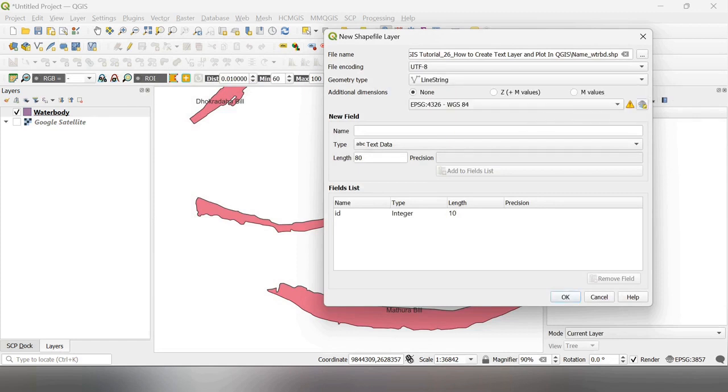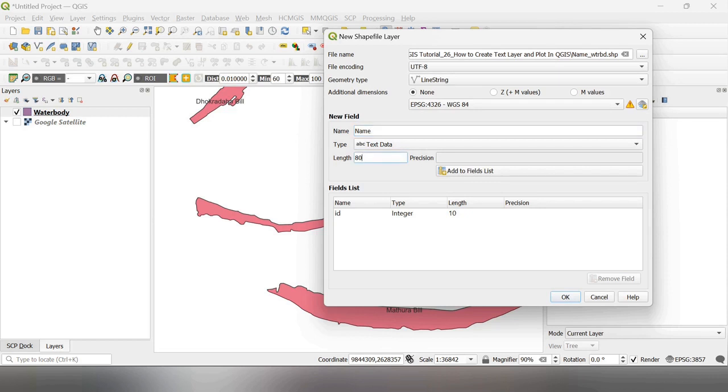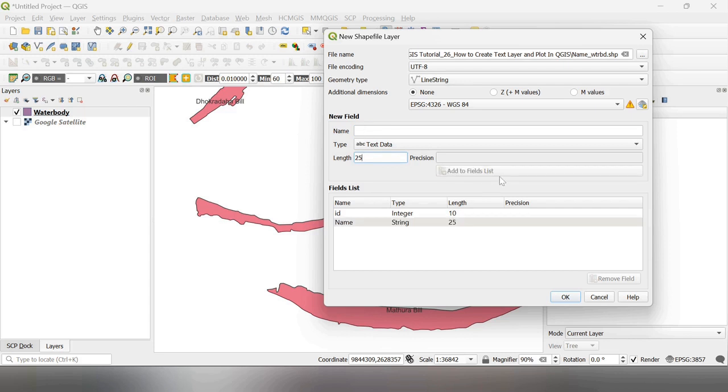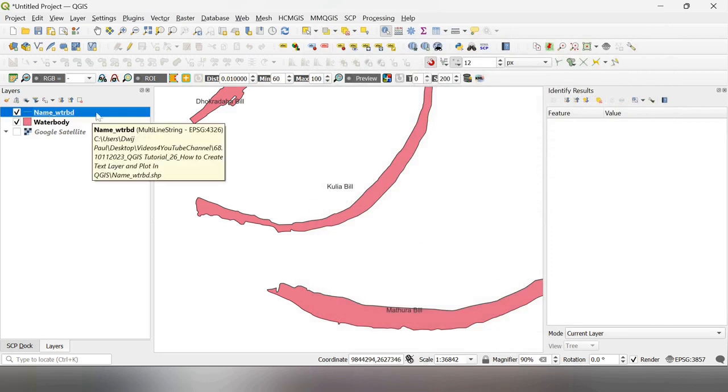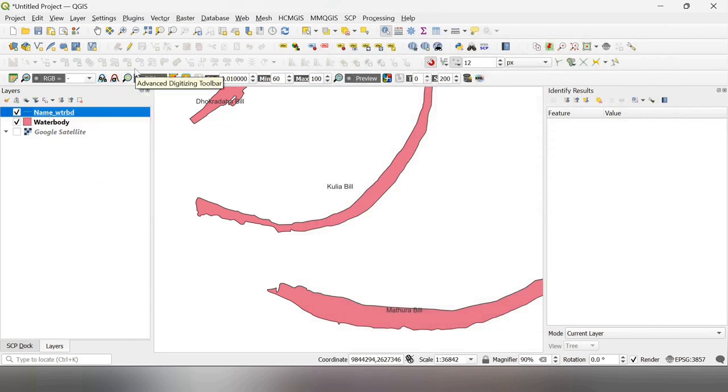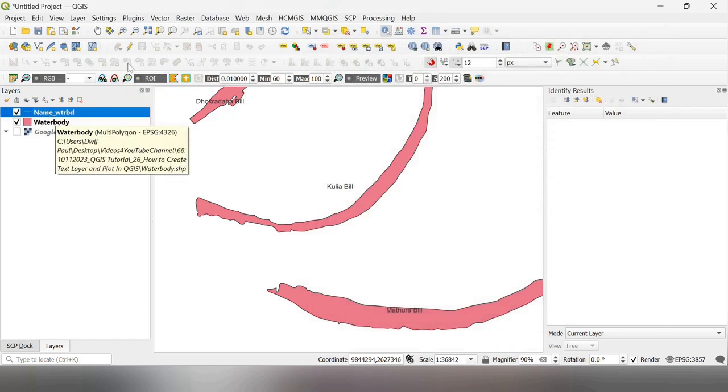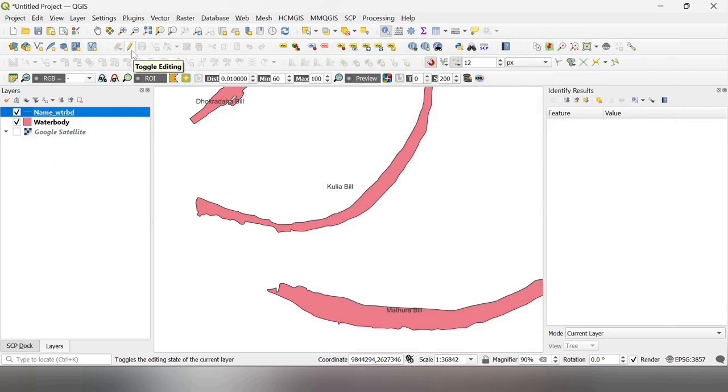And then create a field under the name of name. Length is 25 is enough. Hit add to fields. And then OK. It comes here, then I start hit toggle editing.